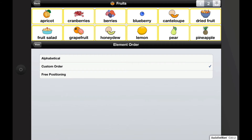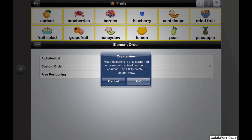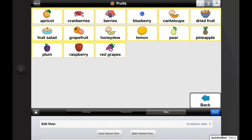Let's go ahead and try to change the fruits folder into free positioning. Note: you cannot select free positioning for folders that have the all sizes folder view selected — if you're trying to create a view that has a fixed number of columns. An all sizes view cannot be made free positioning, as it does not have a fixed grid to use to position the buttons into. Tap OK to create a fixed column view that is needed to support free positioning. Now you can start reordering your buttons.